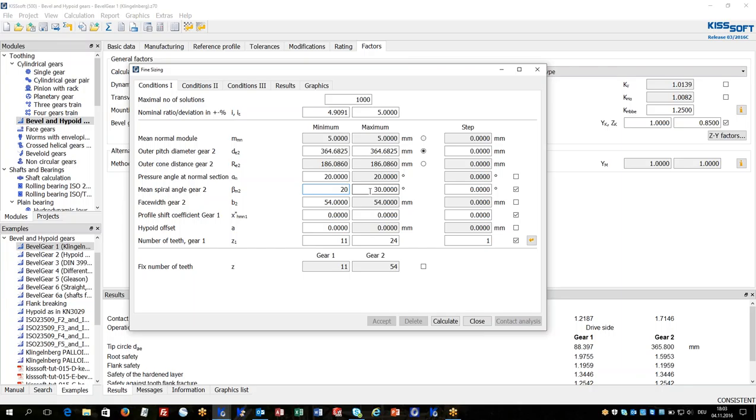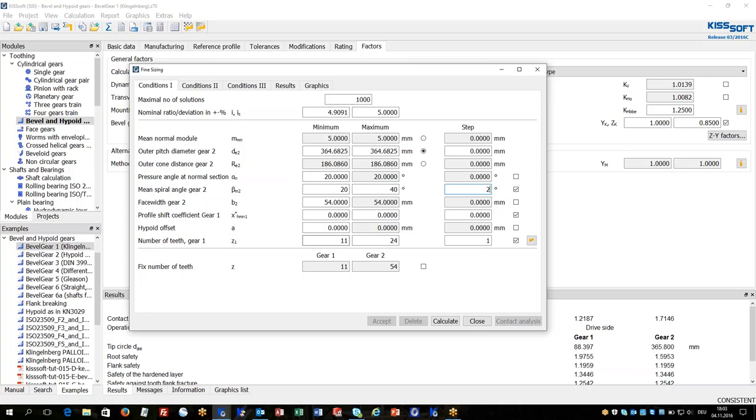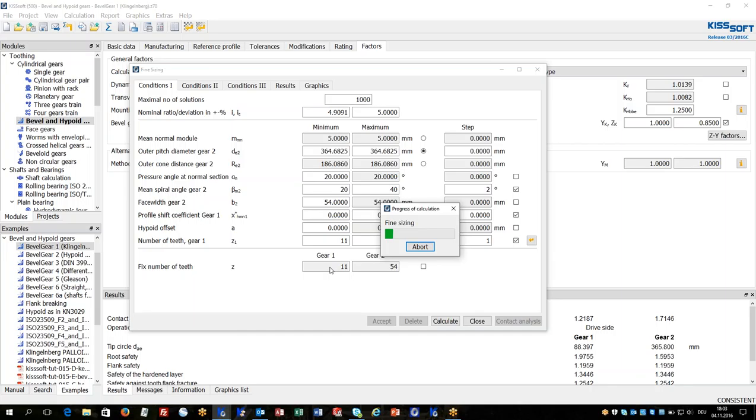Maybe starting from 20 to 40 degrees with a step width of 2 degrees. And let's vary also the number of teeth for the pinion between 11 and 24.